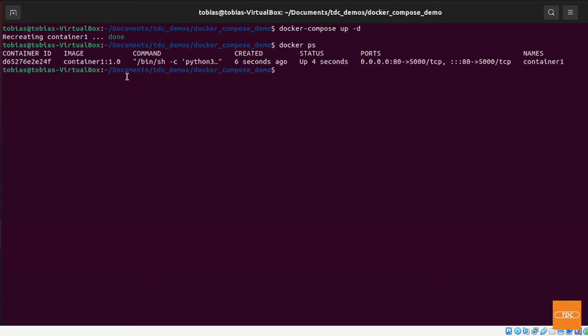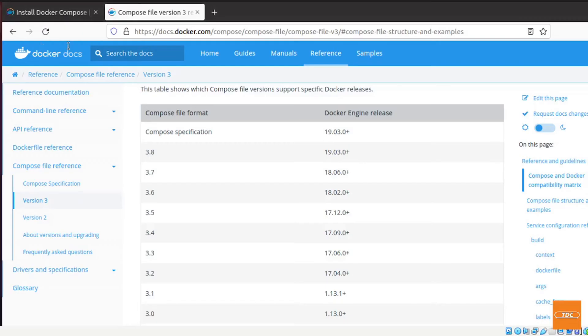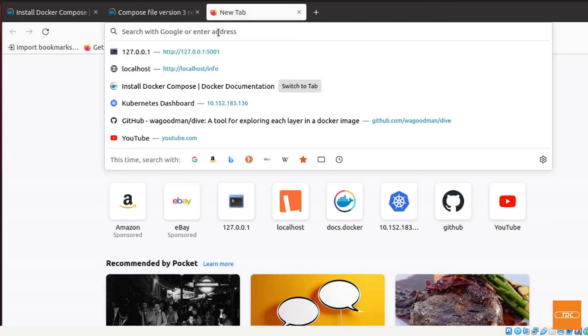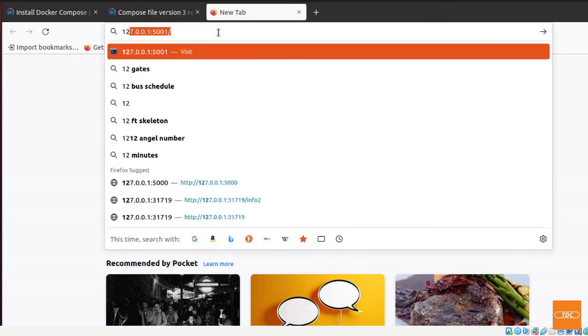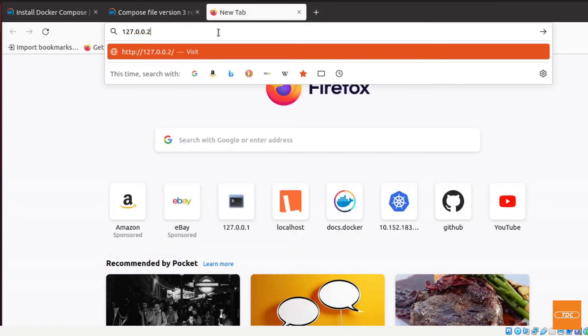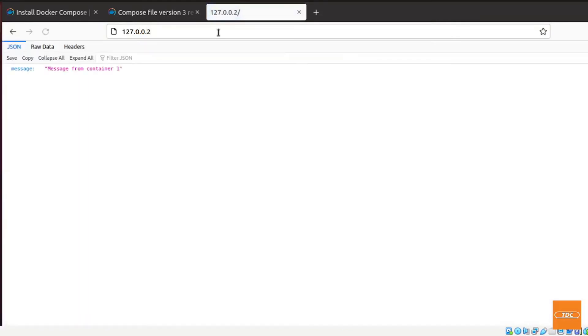And now let's see if we can actually access our container by simply going over here and we just go to 127.0.0.1 and there is my message from container 1.